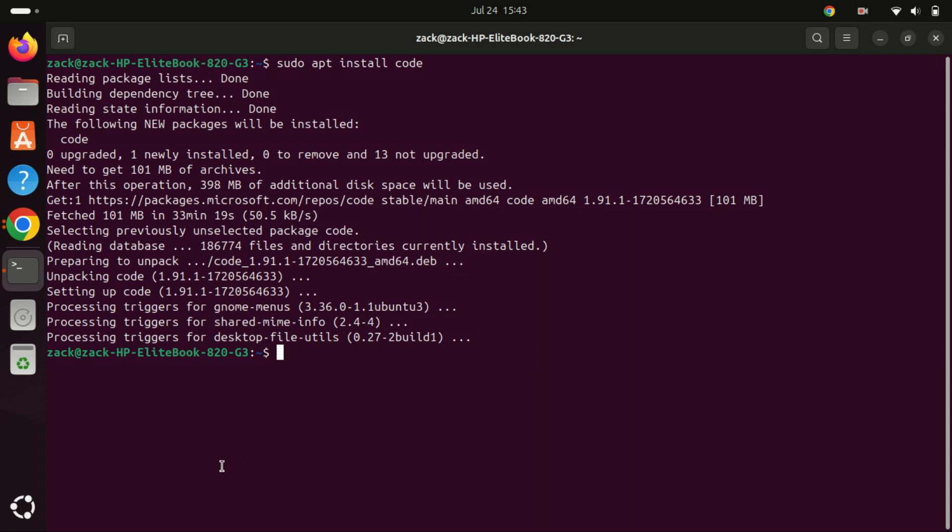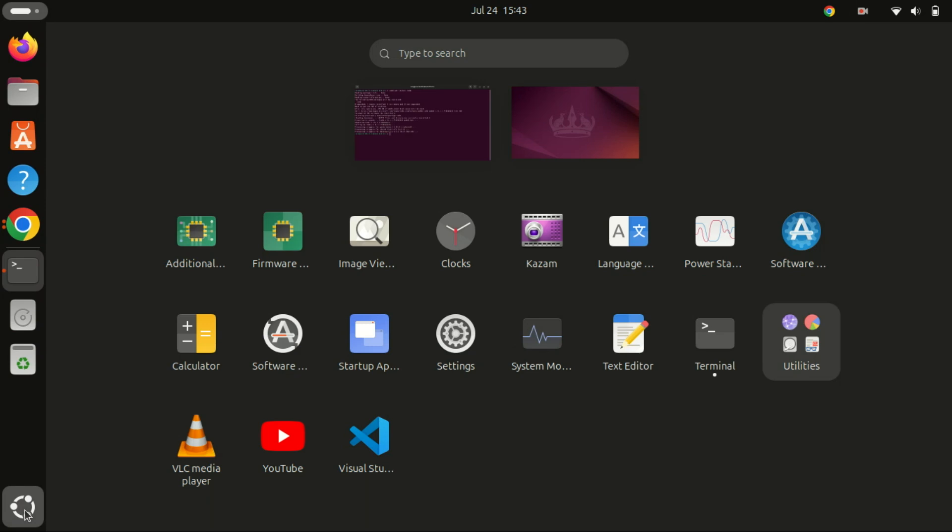Visual Studio Code is now installed. You can launch it from the desktop application menu.